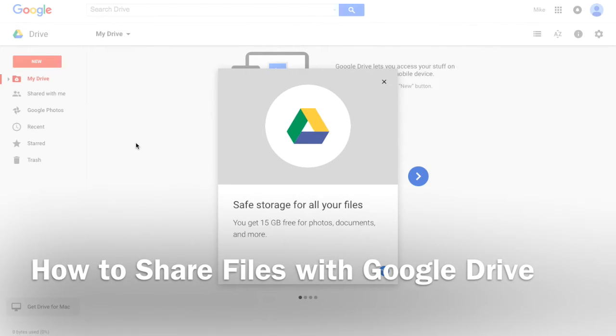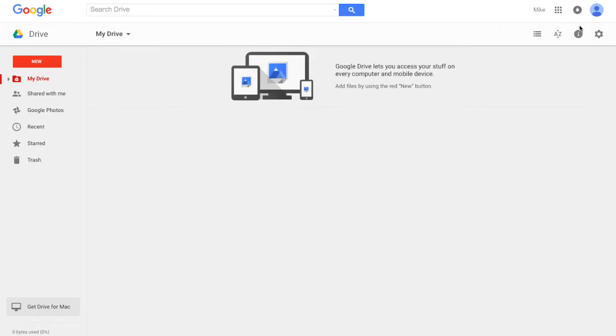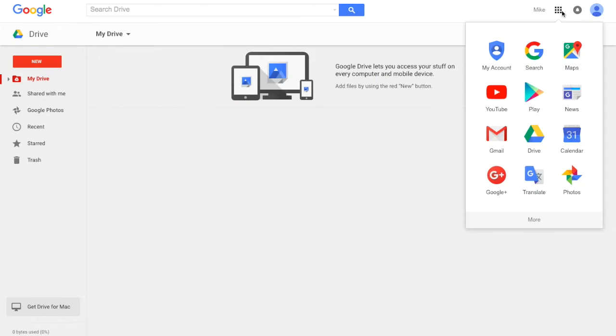Welcome back to How to Google. We're going to do a quick video on Google Drive and how to share a document with someone. So we've logged into our account and we went to Drive. The way you do that is up here—there's a little tile and you can go to all of your